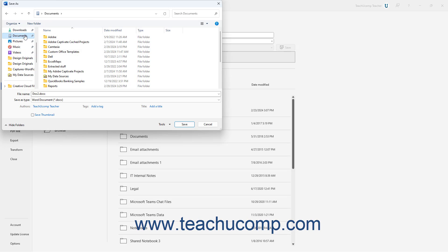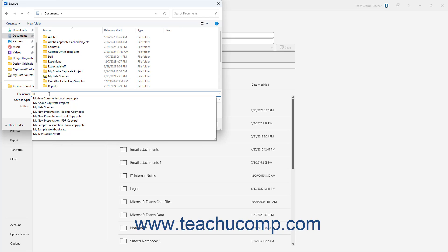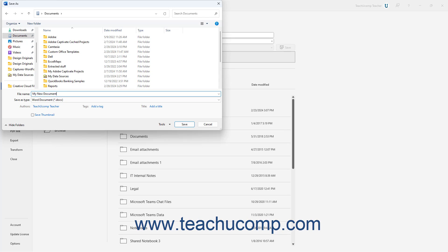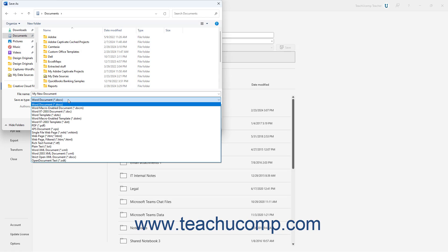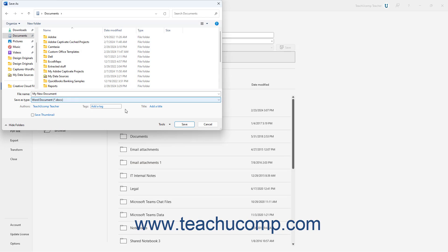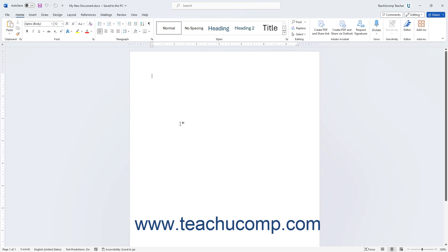Then enter a file name into the file name field. If needed, use the Save As Type dropdown to select the file type to save. Then click the Save button within the Save As dialog box to finish saving the file.